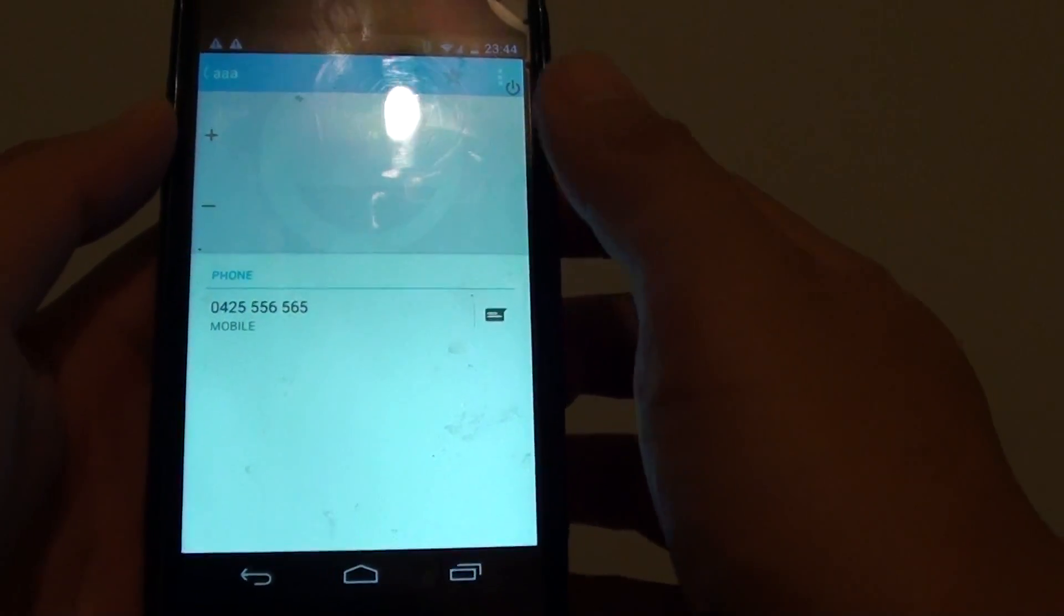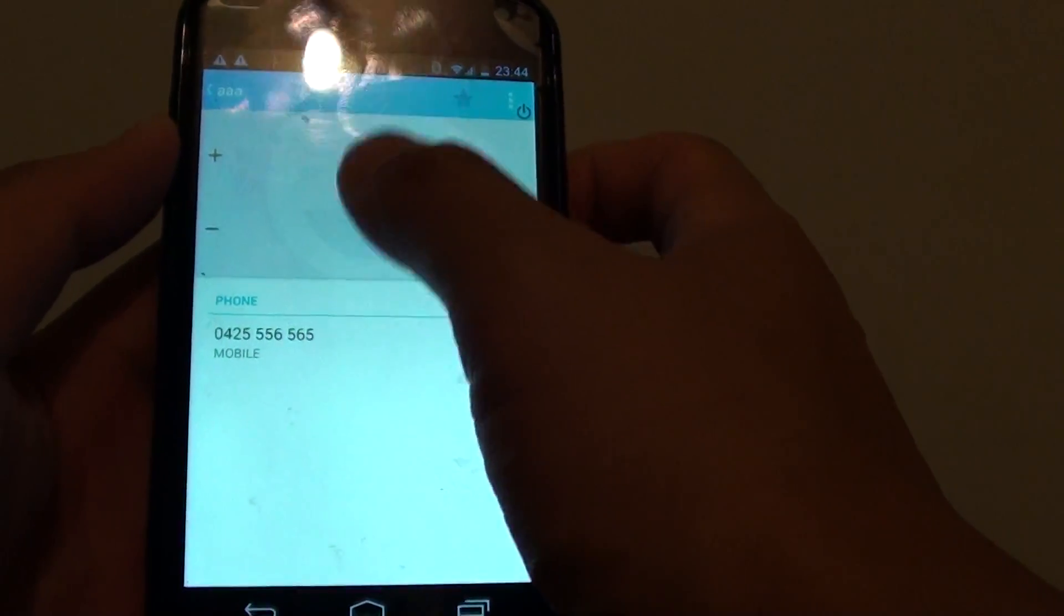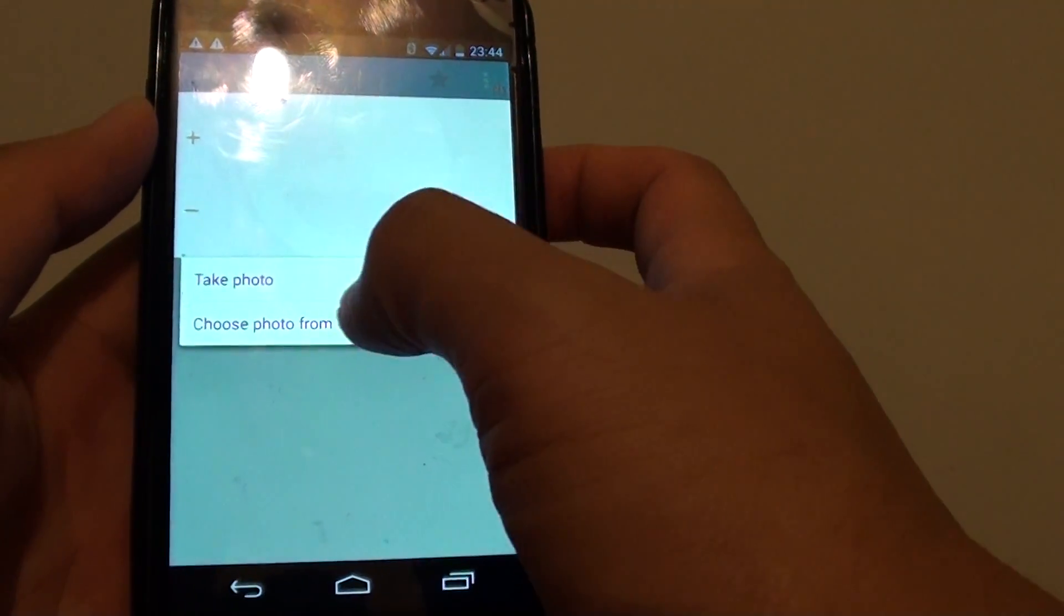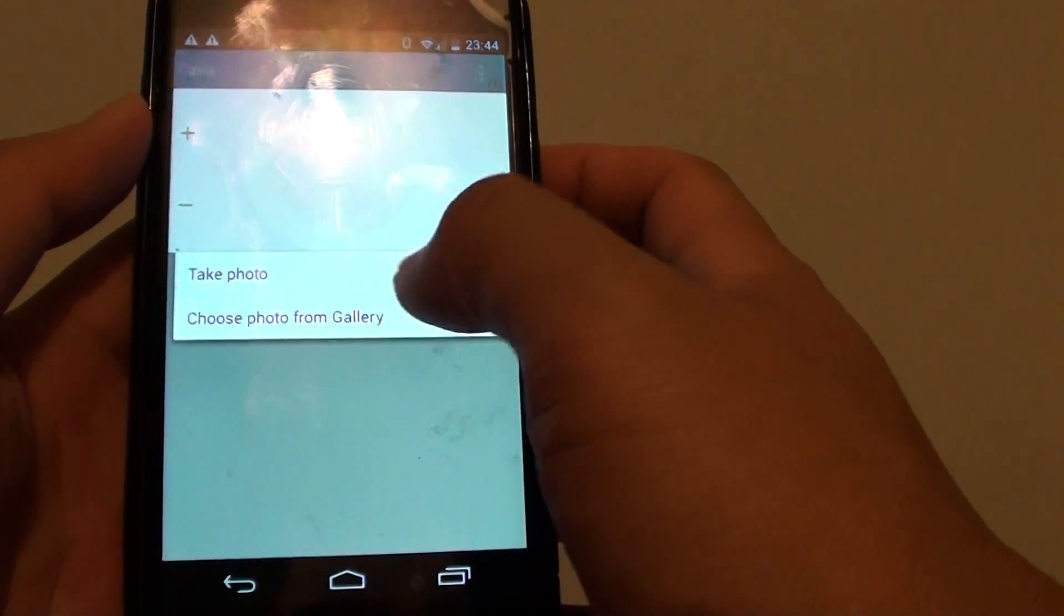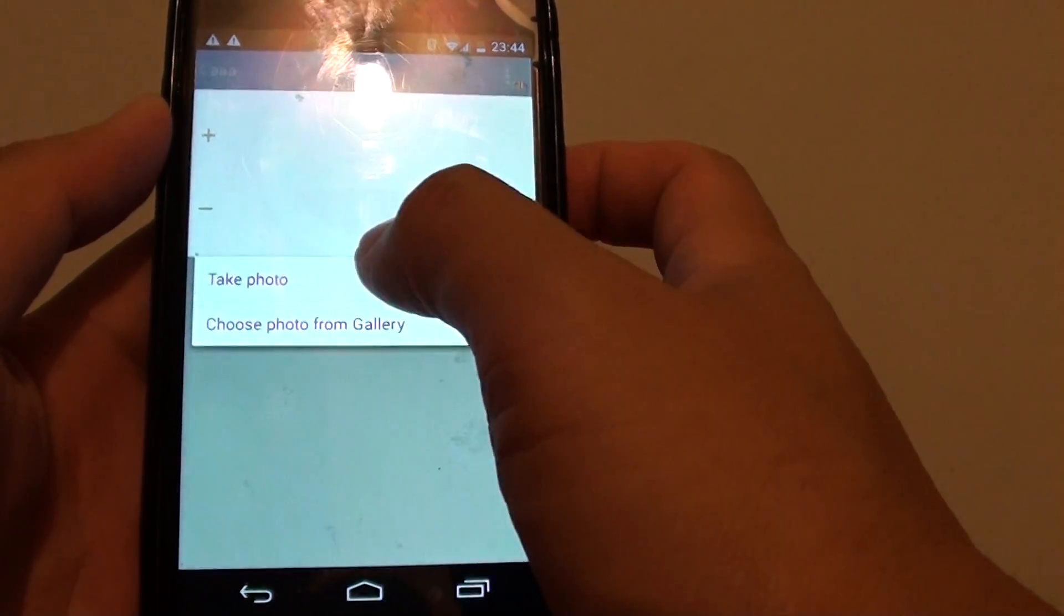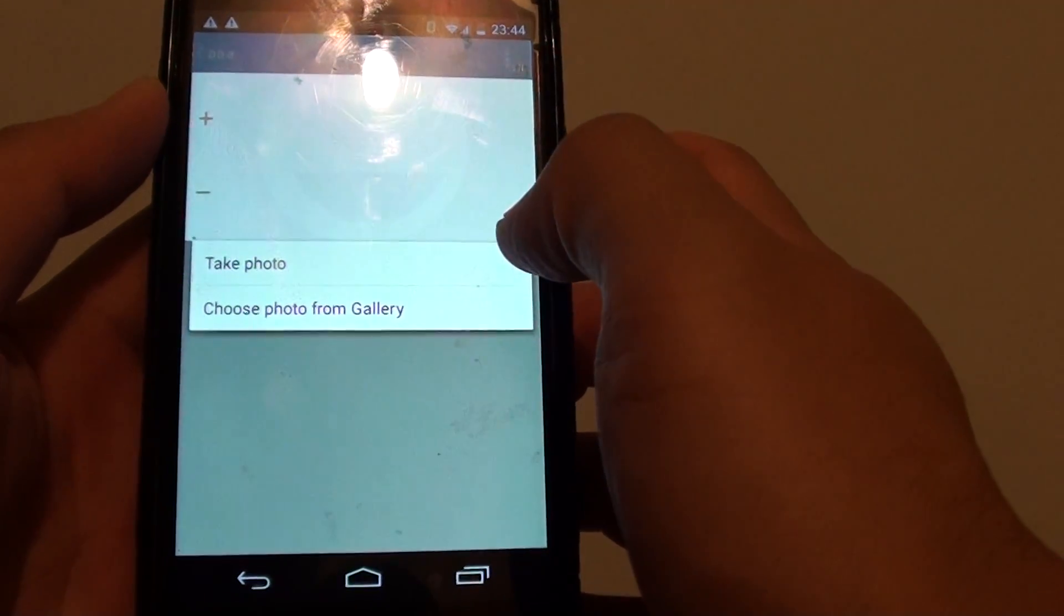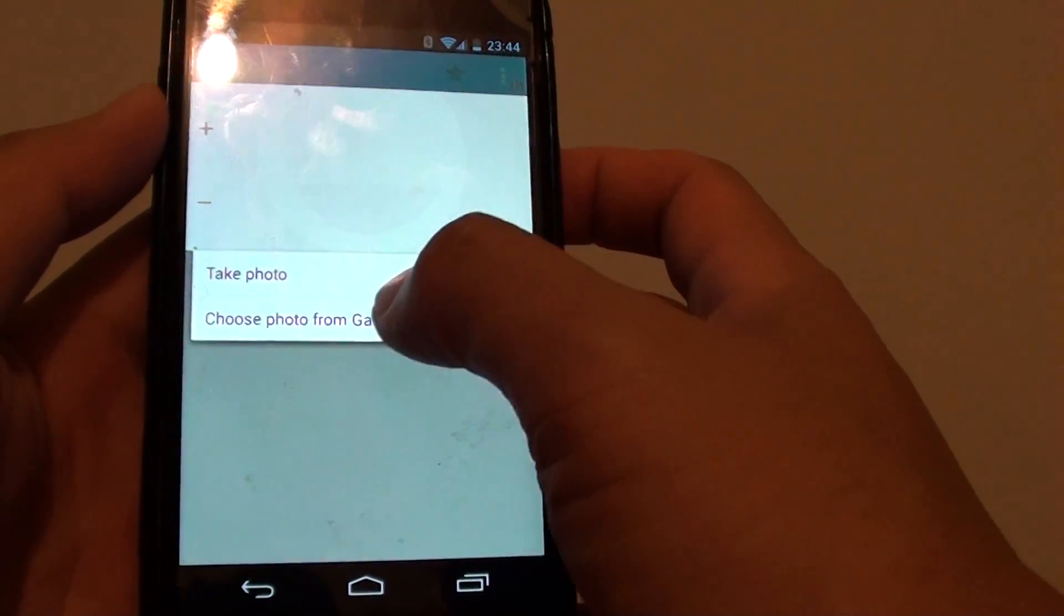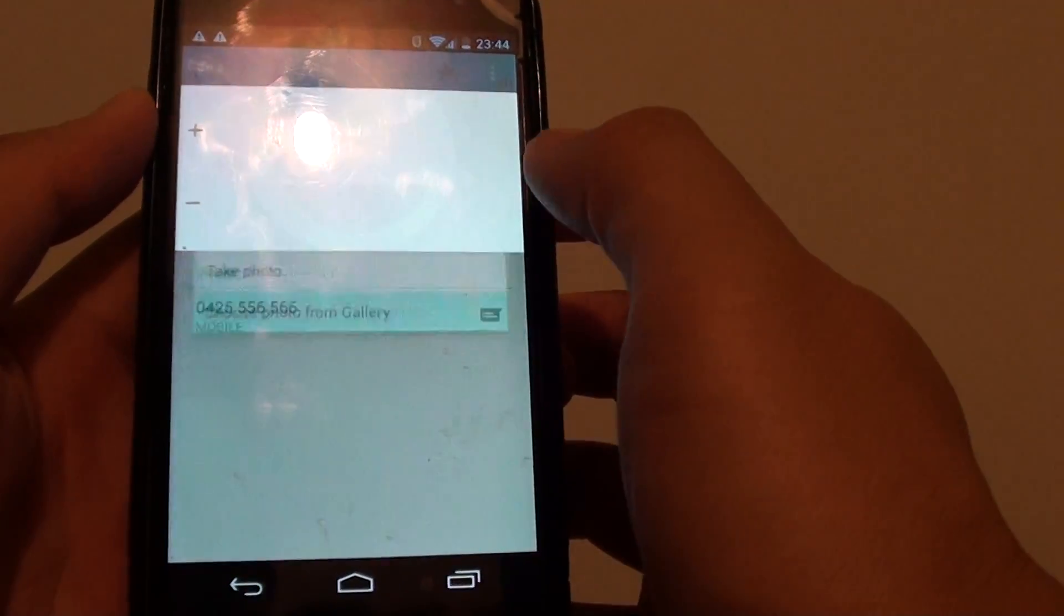Then at the top here tap on the picture location and from the pop up you can choose take photo or choose photo from the gallery. With take photo it will activate the camera app allowing you to take a snapshot of the person or if you have a photo already you can choose from the gallery.